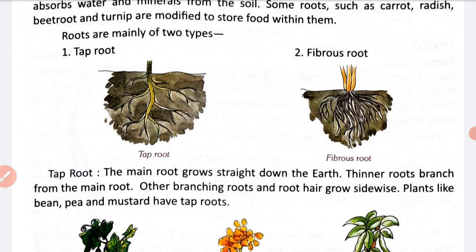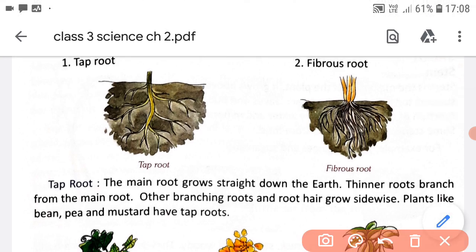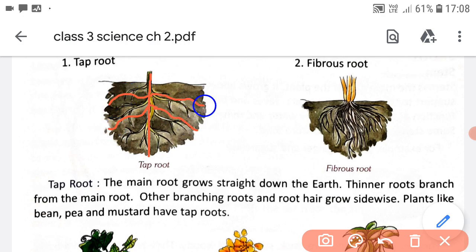In tap root, the main root grows straight down into the earth. Tap root mein plant ke stem se main root grow karta hai, aur iske saath side by side thinner branches grow hoti hain main root se. Thinner means patli patli roots nikalti hain.